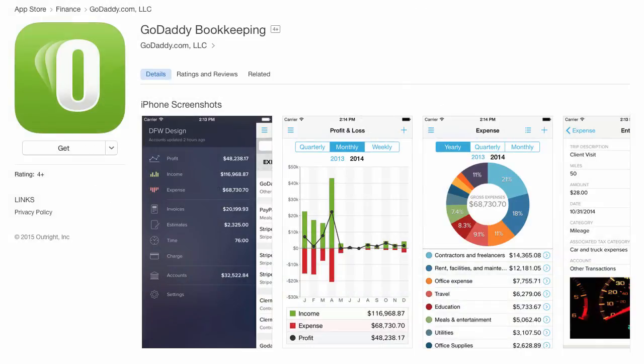The last feature I'll talk about is mobile. GoDaddy has apps for both Android and iOS that mirror most of the functionality of the web app, so you should be able to get good use out of them on the go.